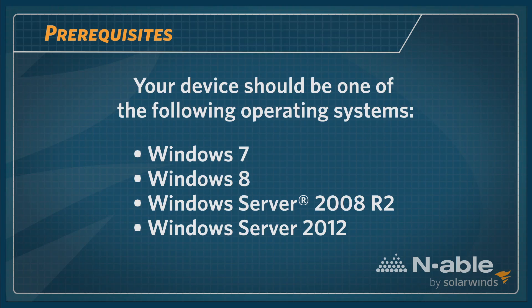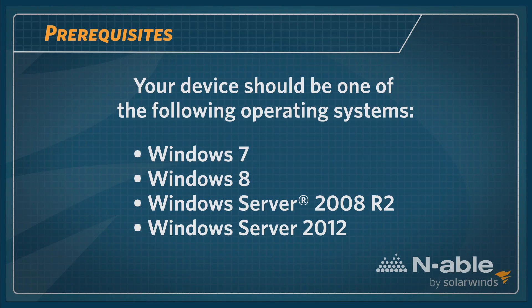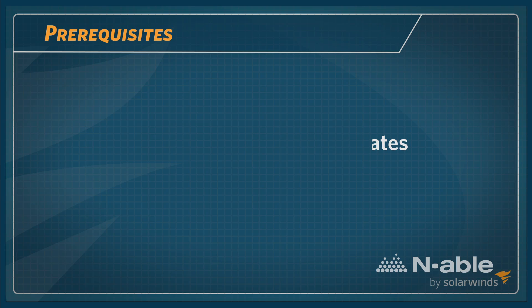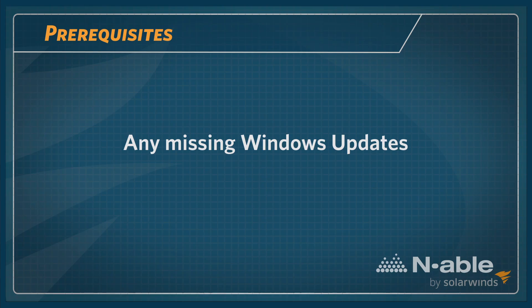Software requirements for Microsoft Online Services Sign-In Assistant and the Windows Azure AD module include a device with one of the following operating systems: Windows 7, 8, 2008 R2, or 2012, Microsoft.NET version 3.51, and finally, install any missing Windows updates.